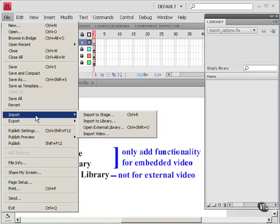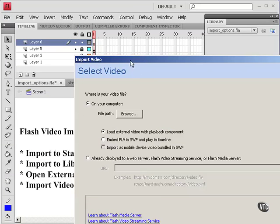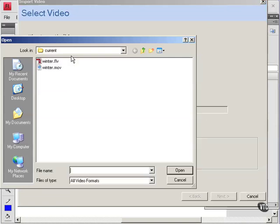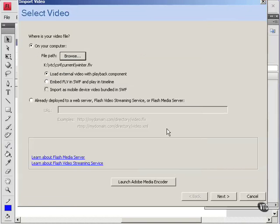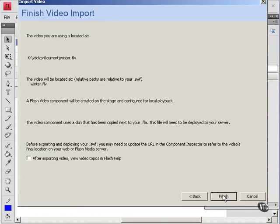File, import, import video. Browse, winter FLV, open. I'm going to leave that on external this time. Next. I'll just keep that. Next. And finish.